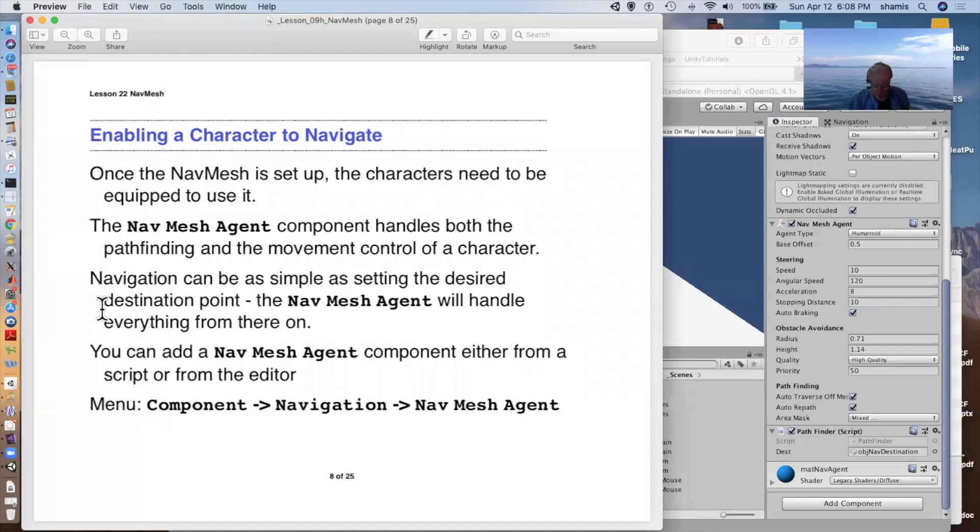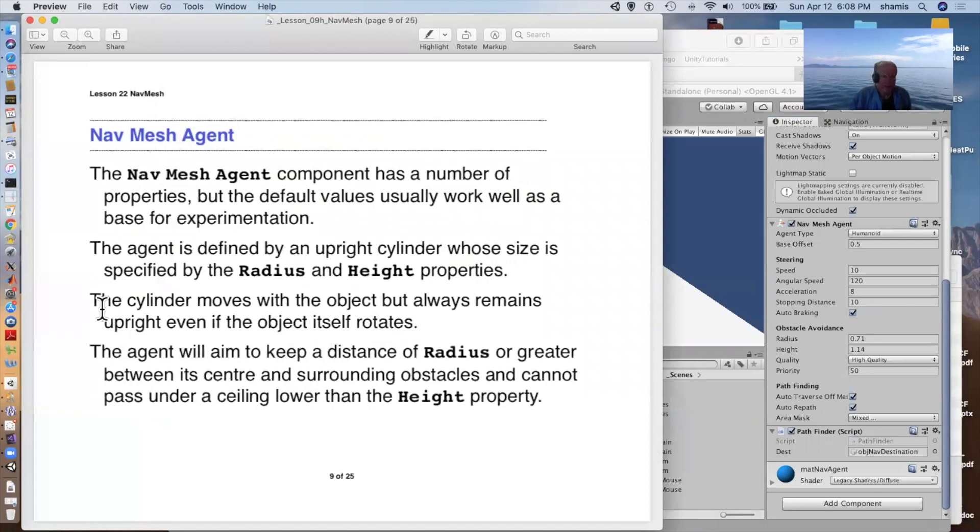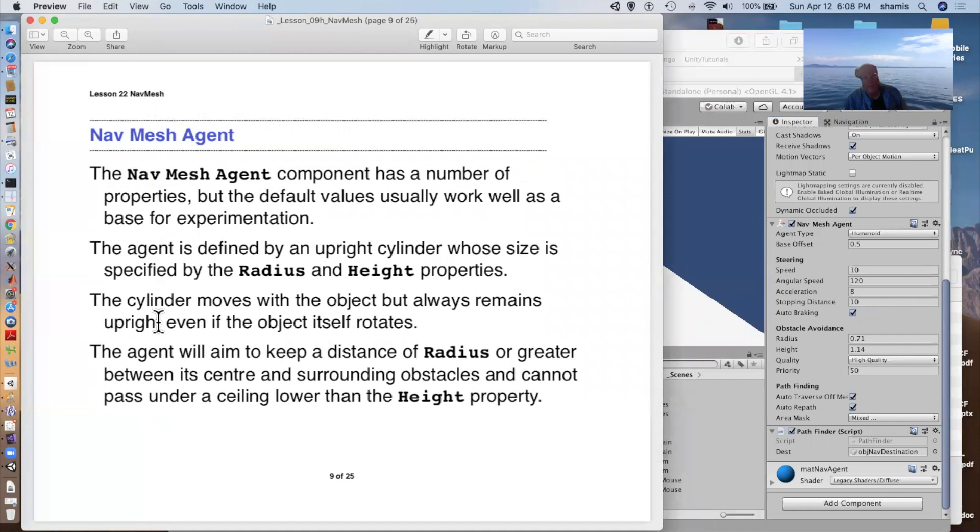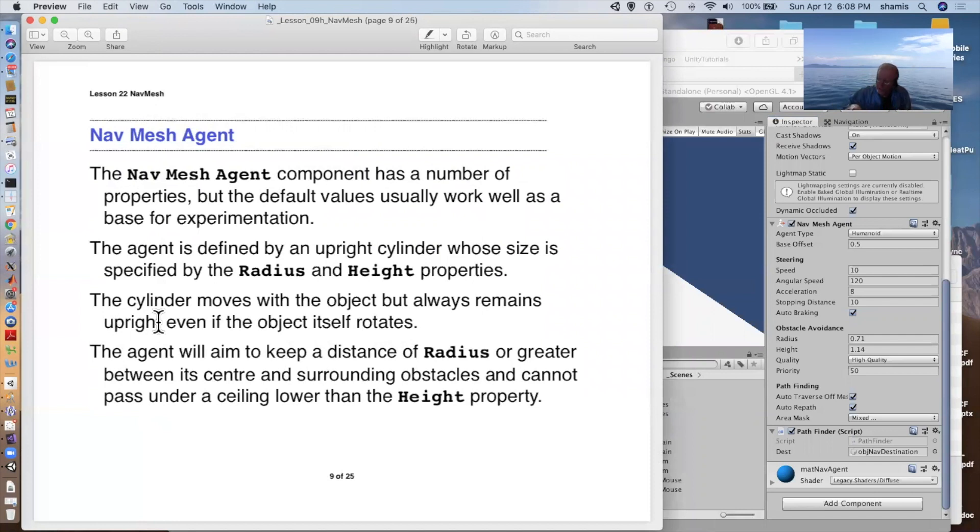So having added that, the properties include the agent's radius. We defined the radius and height in the bake options. But the radius is how wide the agent is. And the height is how high a ceiling it can pass underneath. So you could have low hanging branches and so forth. That would prevent the character from walking under that area.